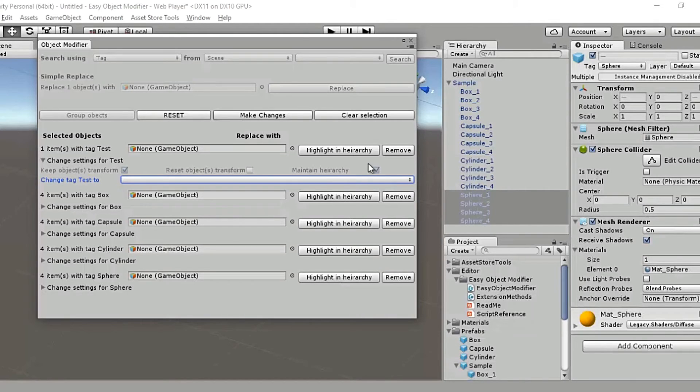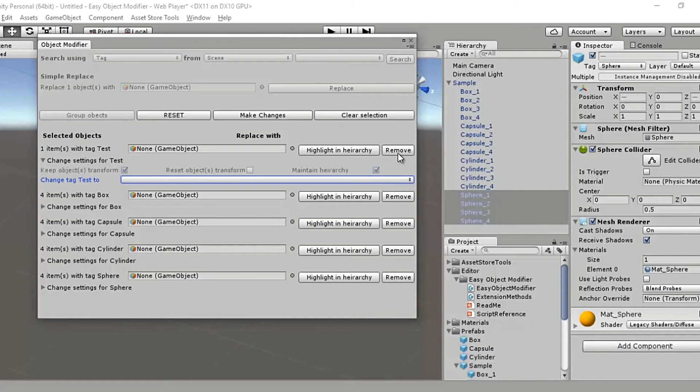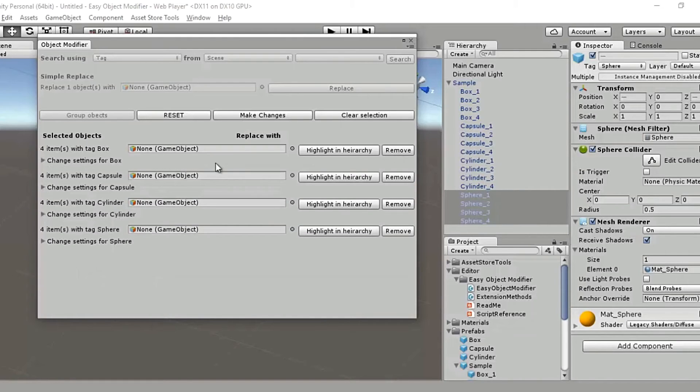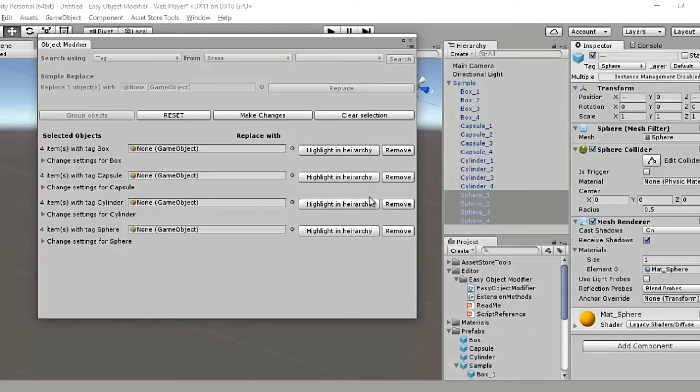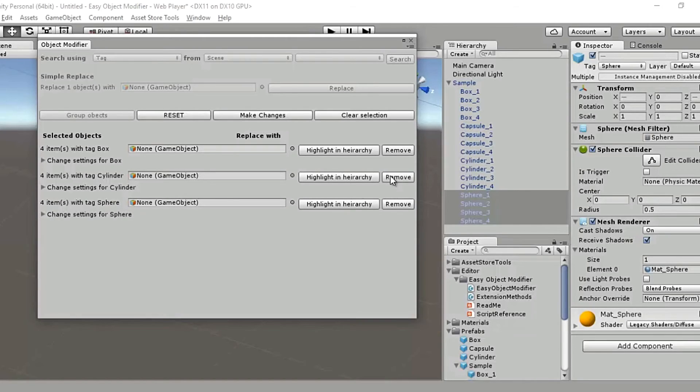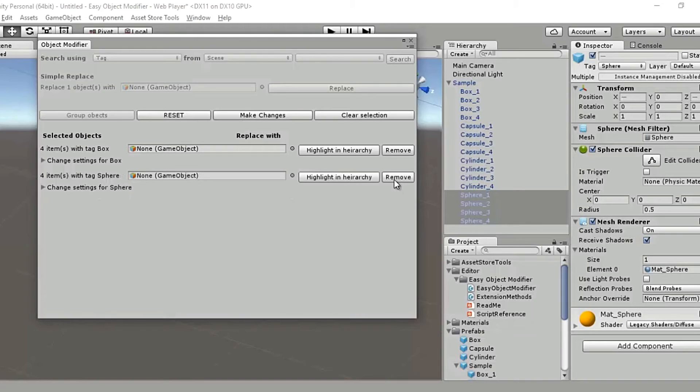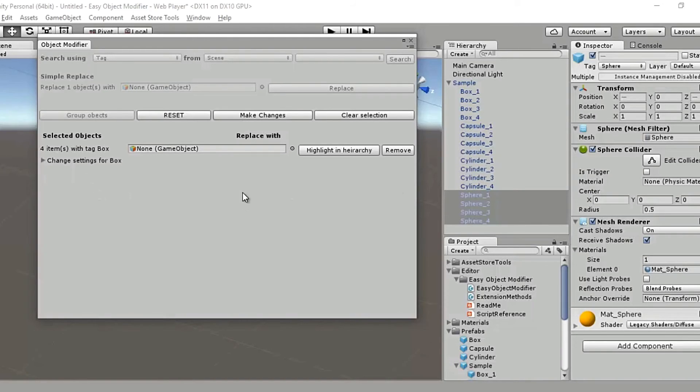It also has a remove button. So you could also remove a group if you feel that it got sneaked in by mistake. So I'll remove all the groups except for the box. I'll just let the box remain there. I'll take off capsule, I'll take off cylinder and I'll take off sphere as well. So we have removed all the groups except these four items with the tag box. Once again, we'll replace these four boxes with cylinders.